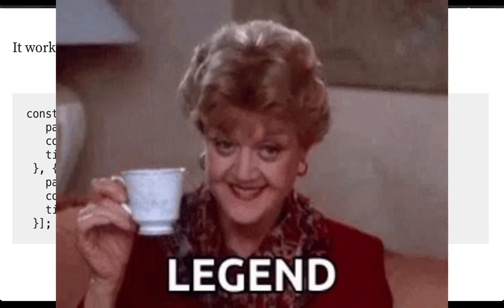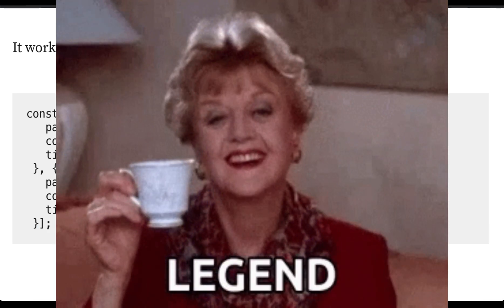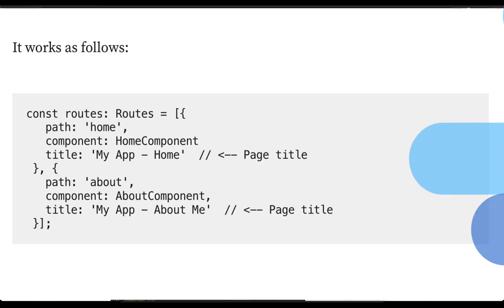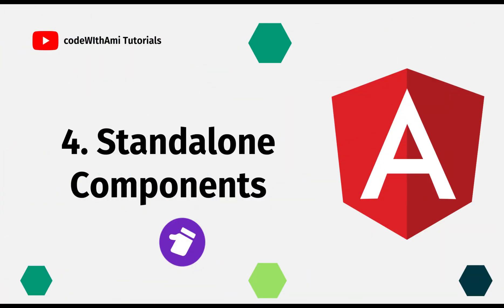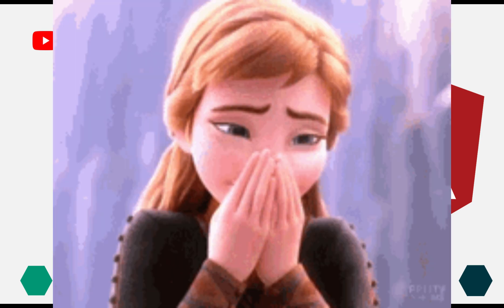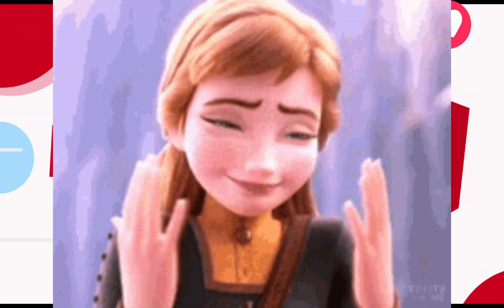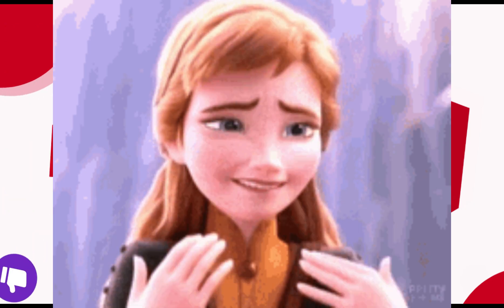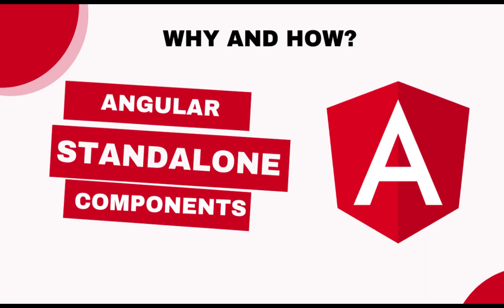Earlier we did not have any way but now Angular has given us the option. This is how you can keep titles for your particular route. That's pretty cool. Let's move to the next one. Next is standalone components. This is one of the most important and the one that the community has been talking about the most. It's about developing applications without the need for modules.